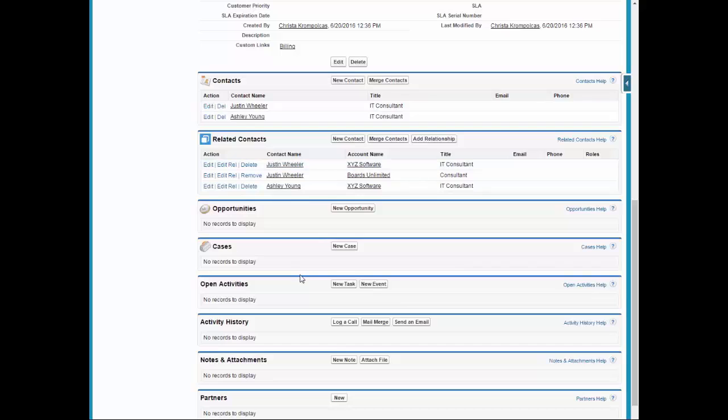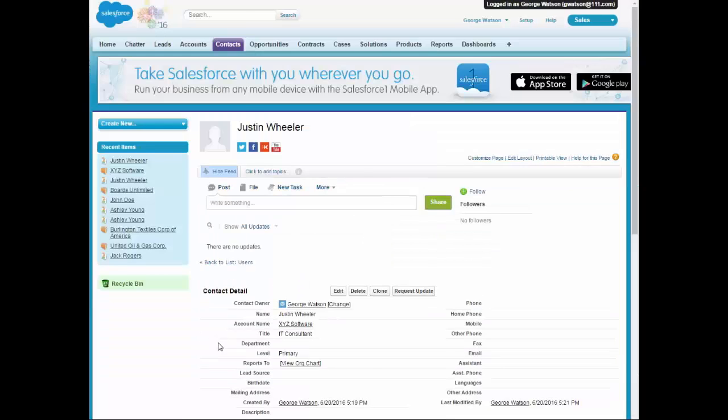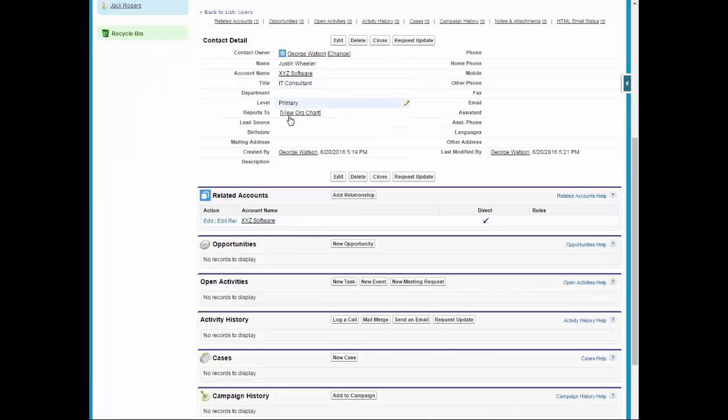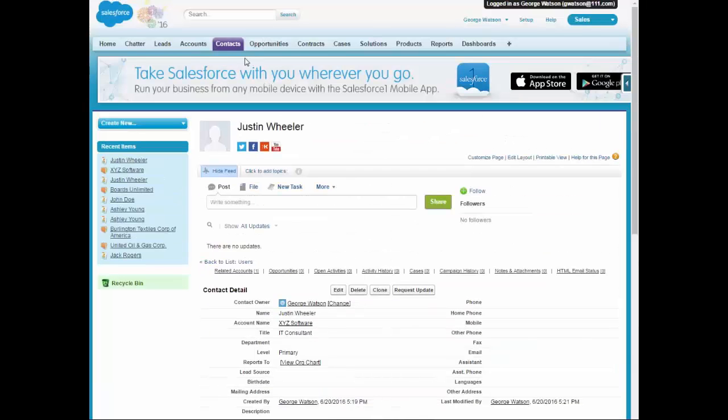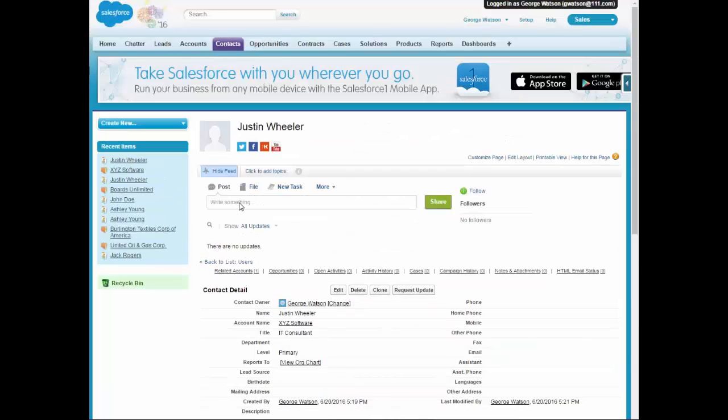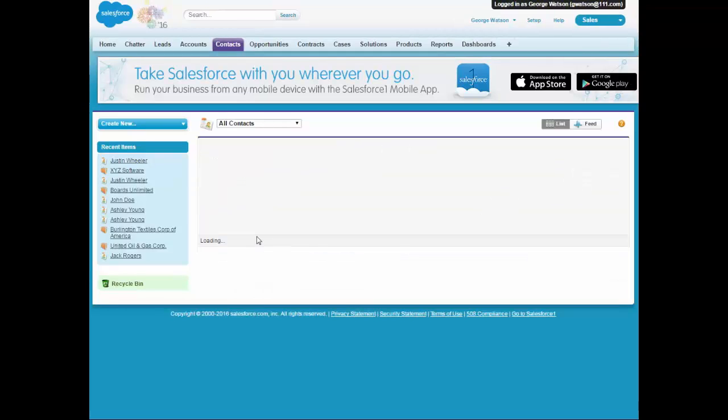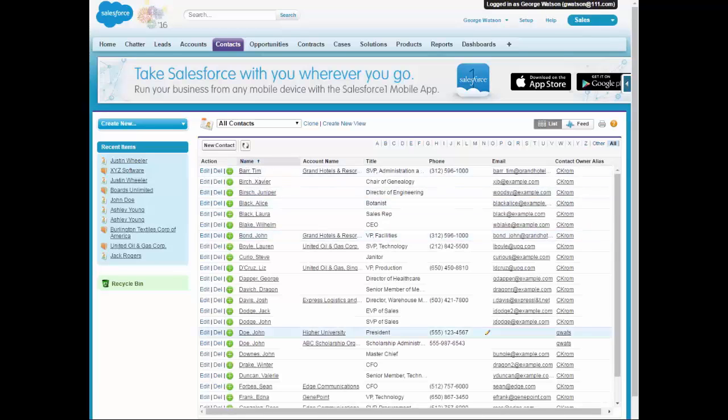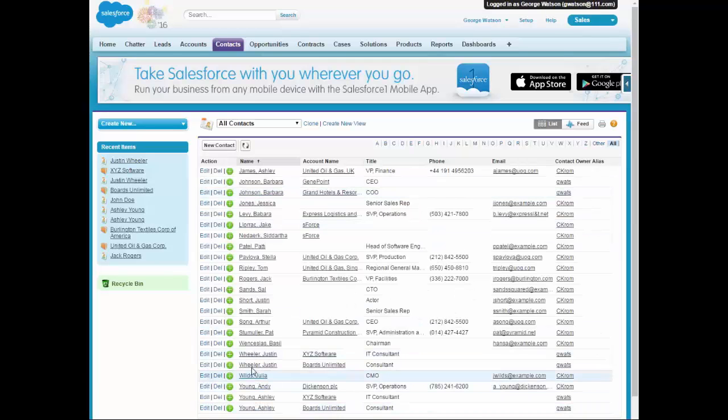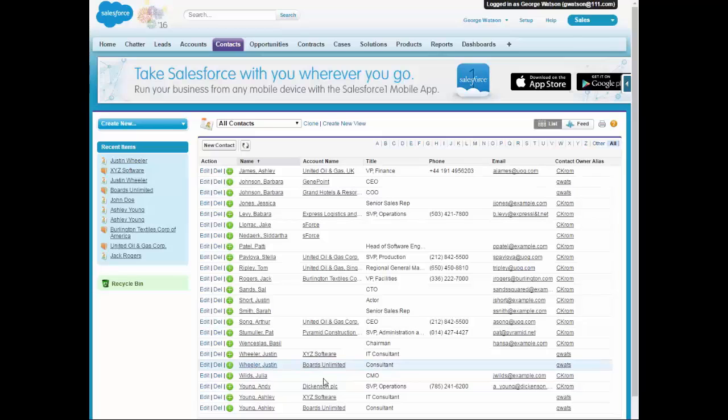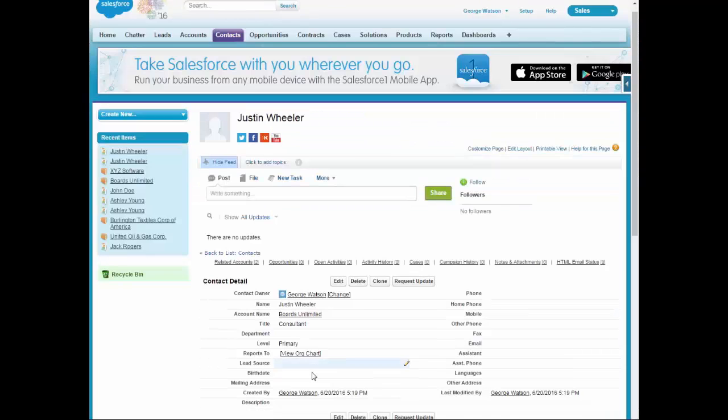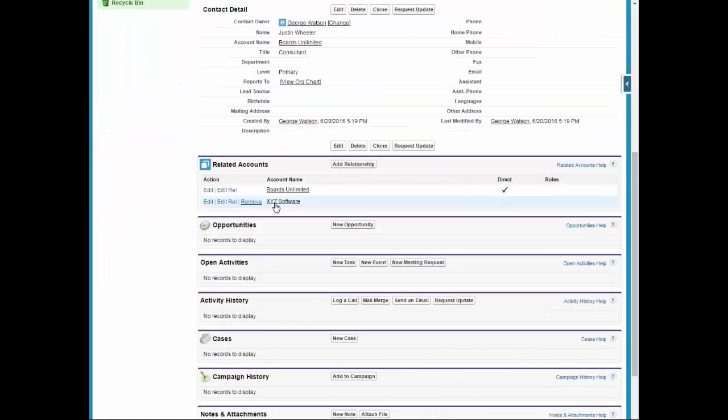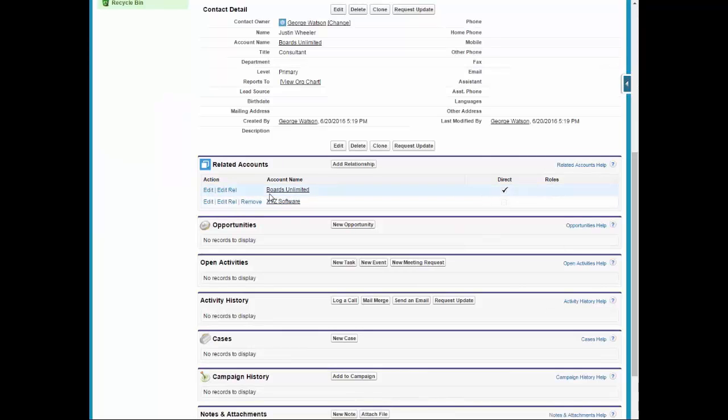So then if we go into his contact information, go in and pull Justin Wheeler up. And we show him as the direct at Boards Unlimited and the indirect at XYZ Software.